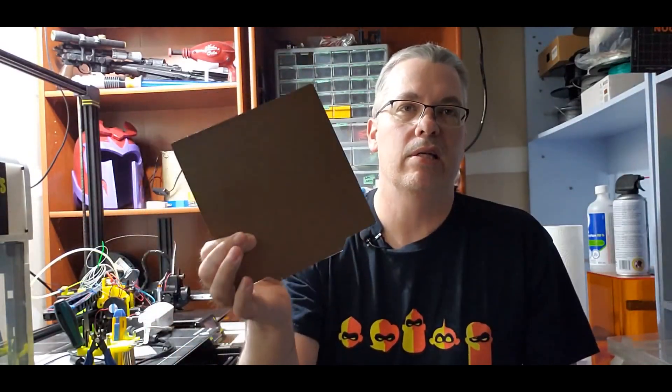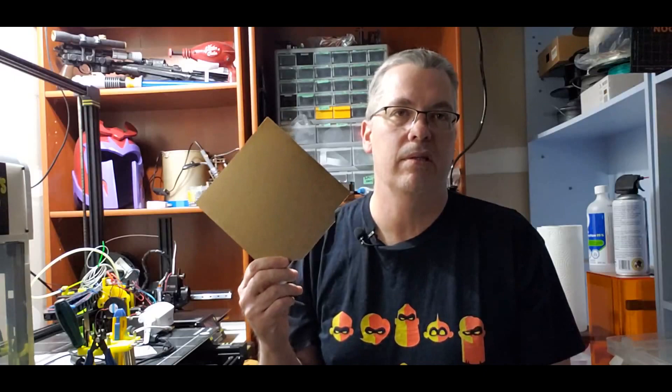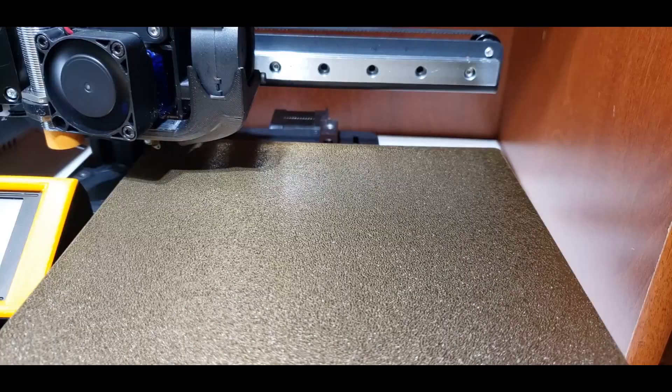So let's see how this powder coated side works. We're going to test it with a few different materials. We're going to do some flex, some PETG, some PLA of course. And I'm going to walk through how to set up this and we're going to look at the results.